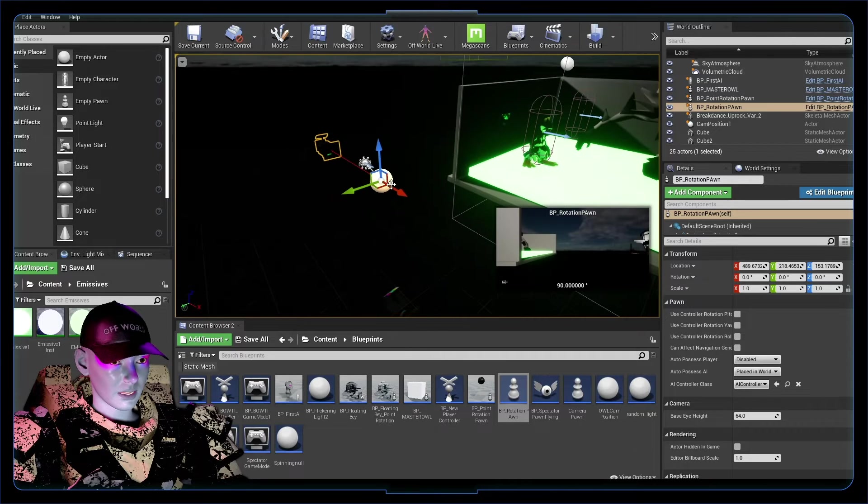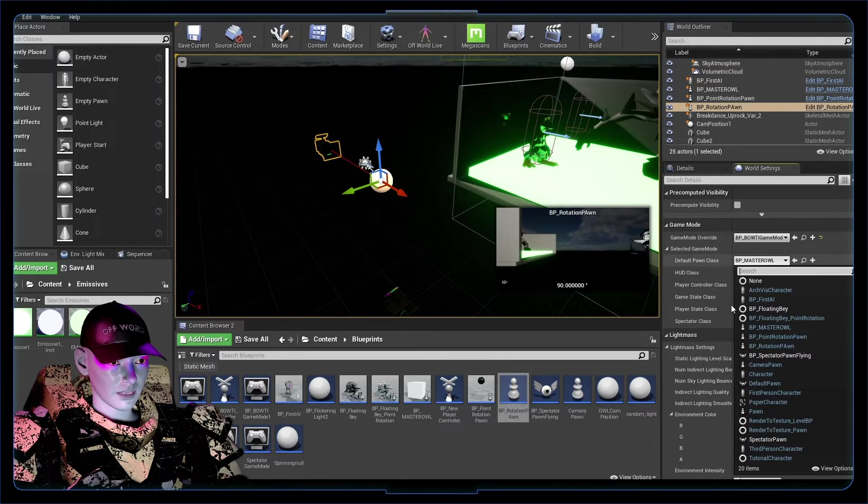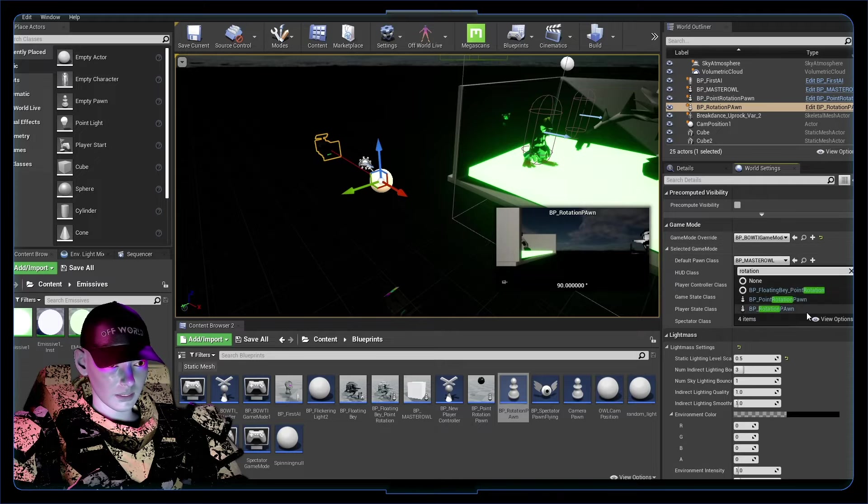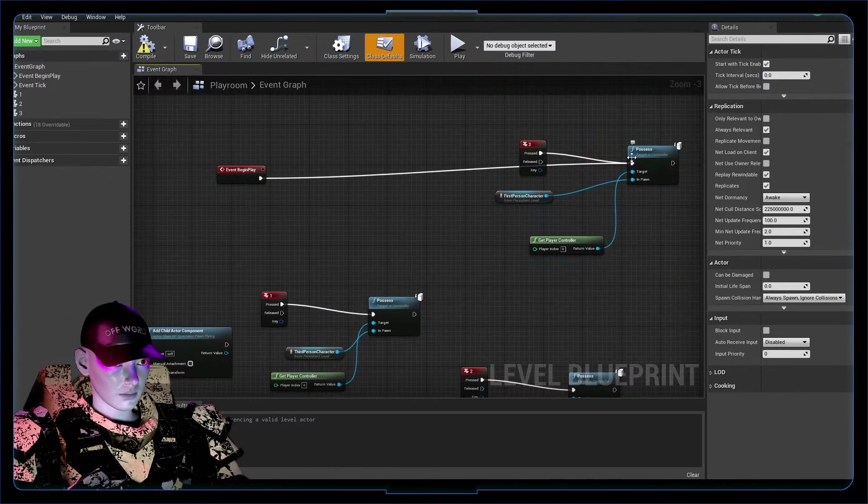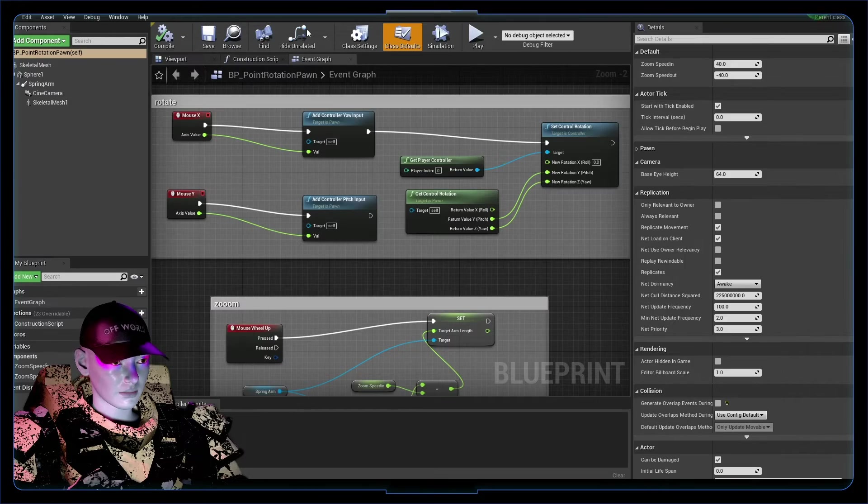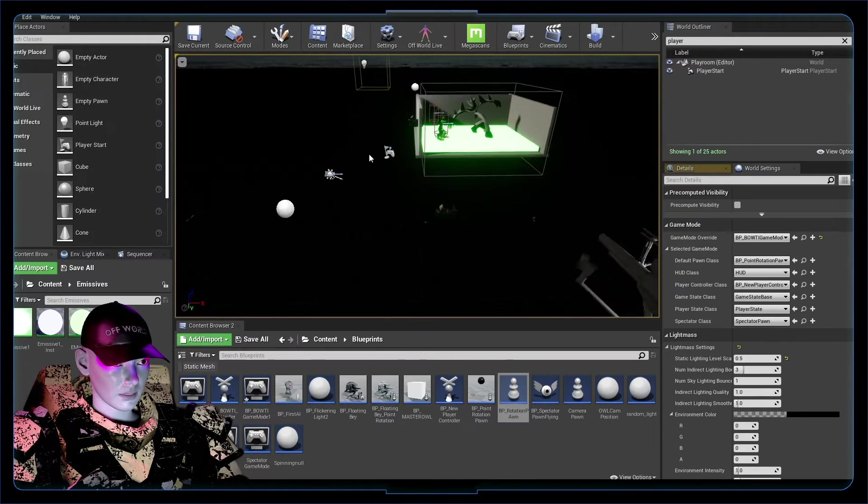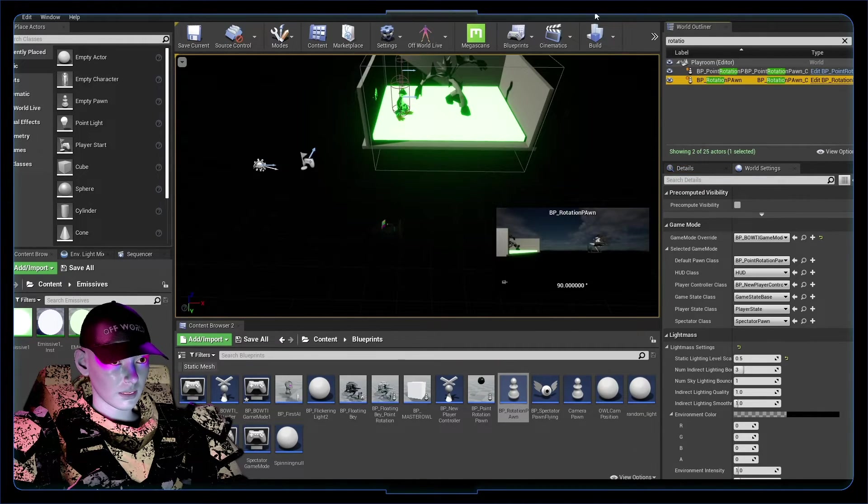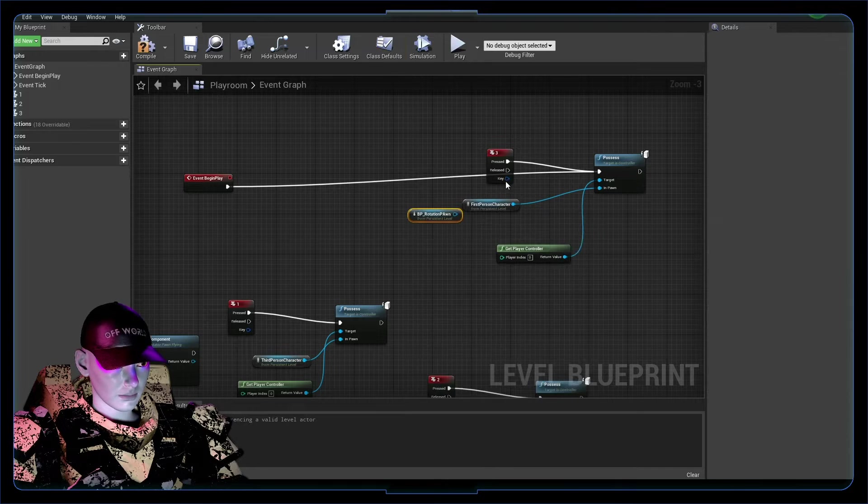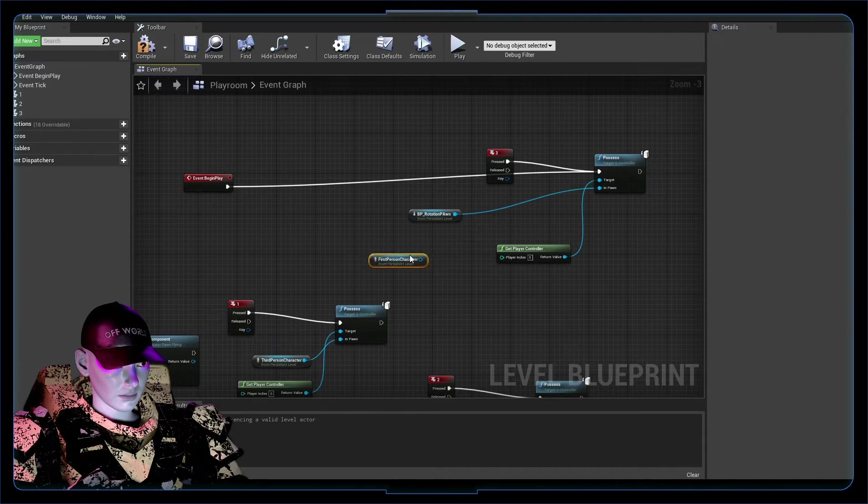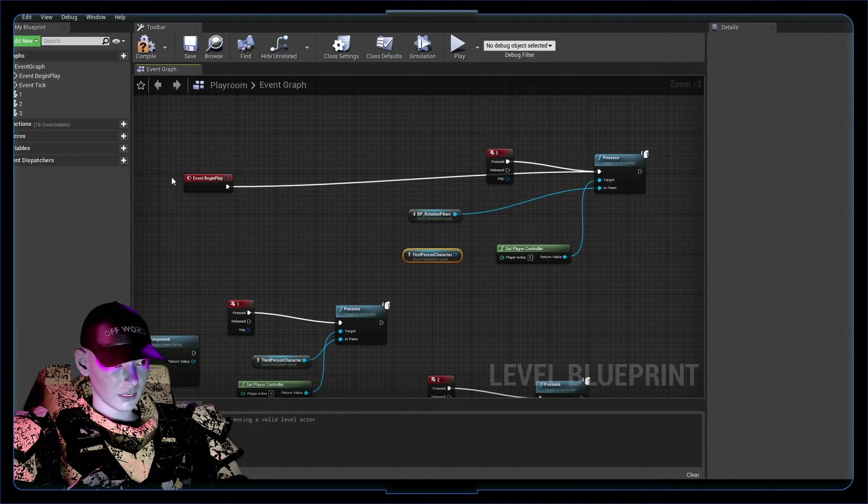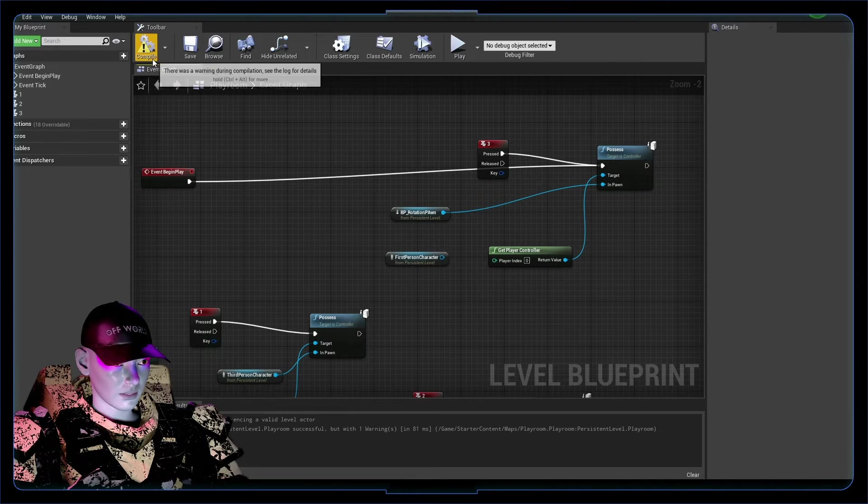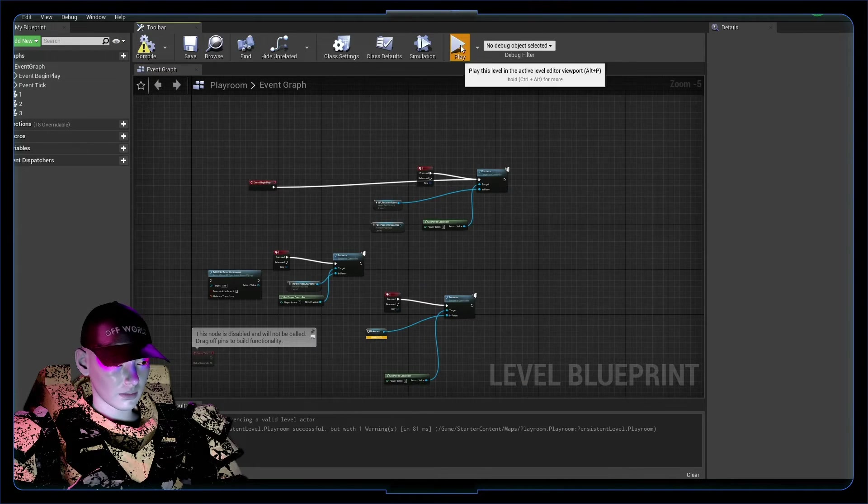So our rotation pawn chucked in here, and in our world settings add our default pawn to rotation pawn. On my event begin play I've got possess going on here, so let's make that into our rotation pawn, get a reference to rotation pawn. Yeah, on begin play I'm going to possess that, should be able to play fine.